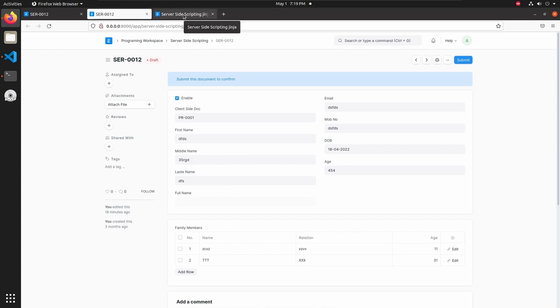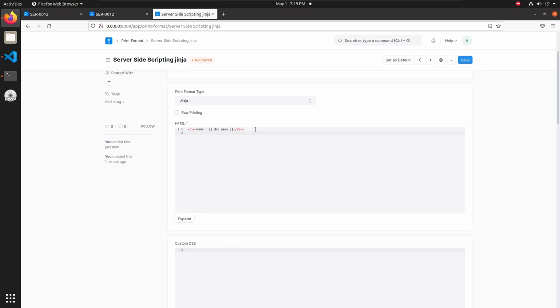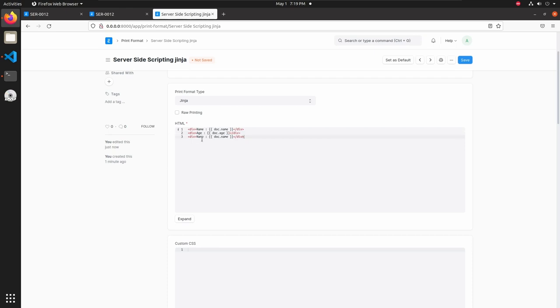Let's do some more things. I am adding a label here, Name. Then let's add two more fields. Name, then age, should be doc.age. Then next I am adding DOB. Then doc.dob. Save this.